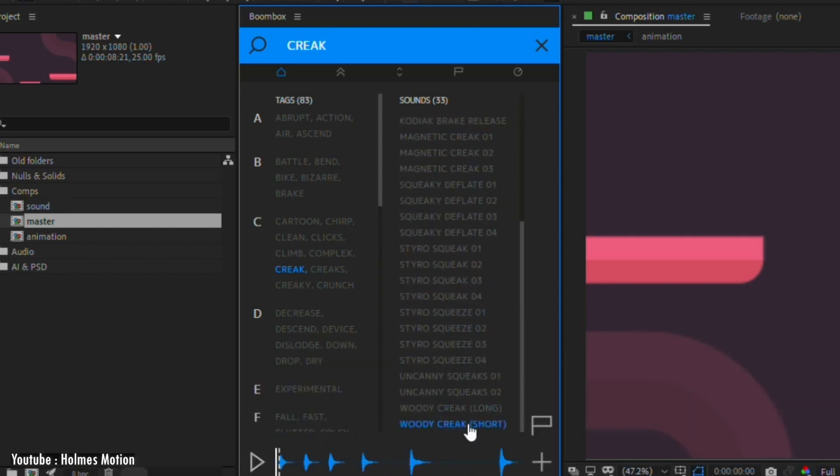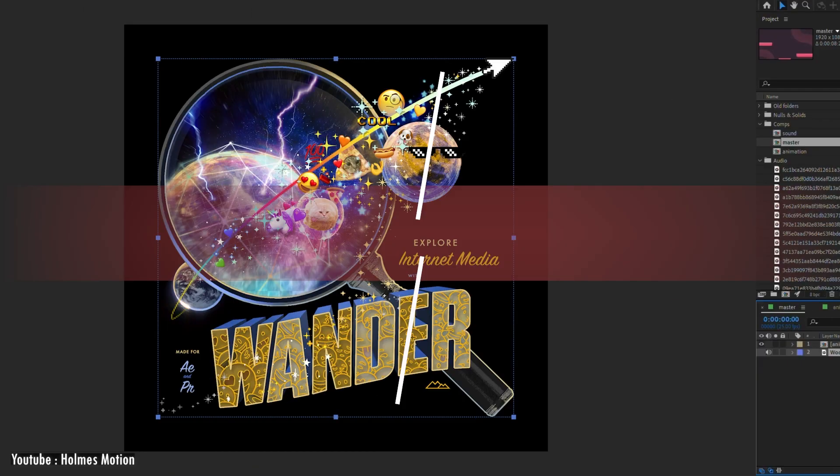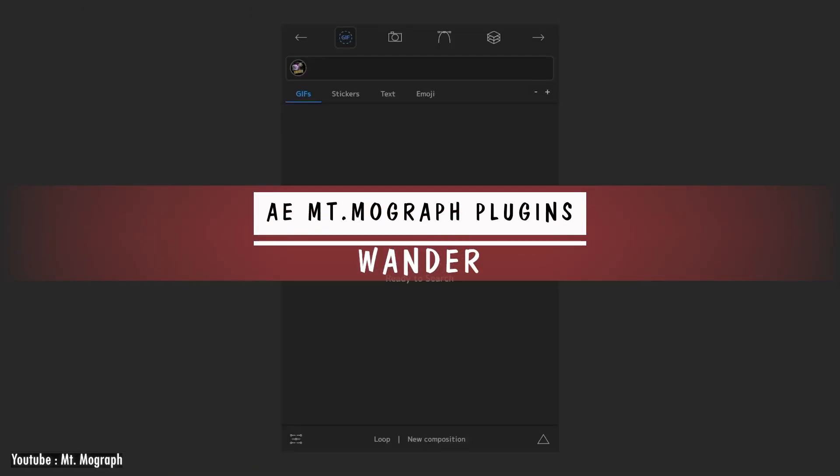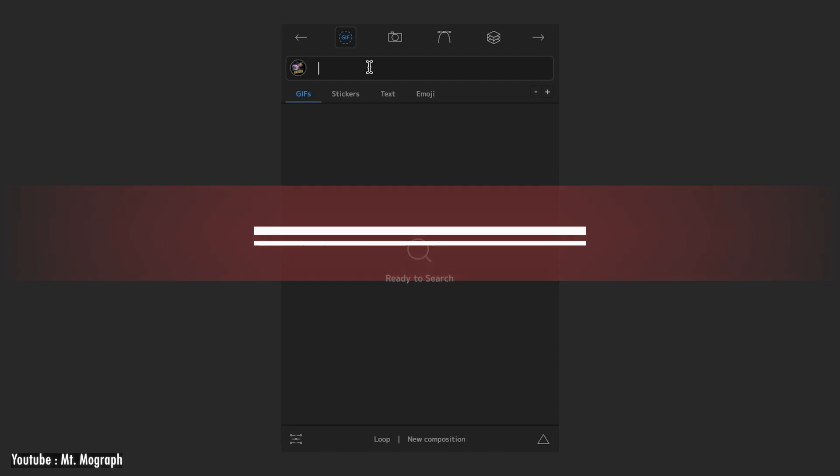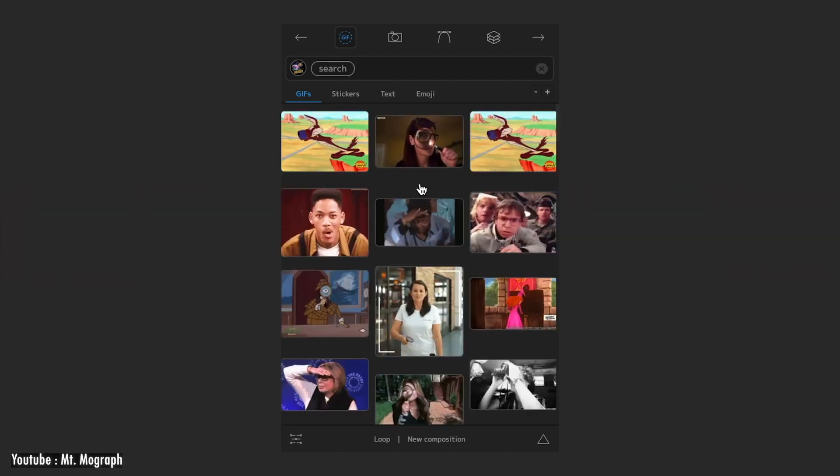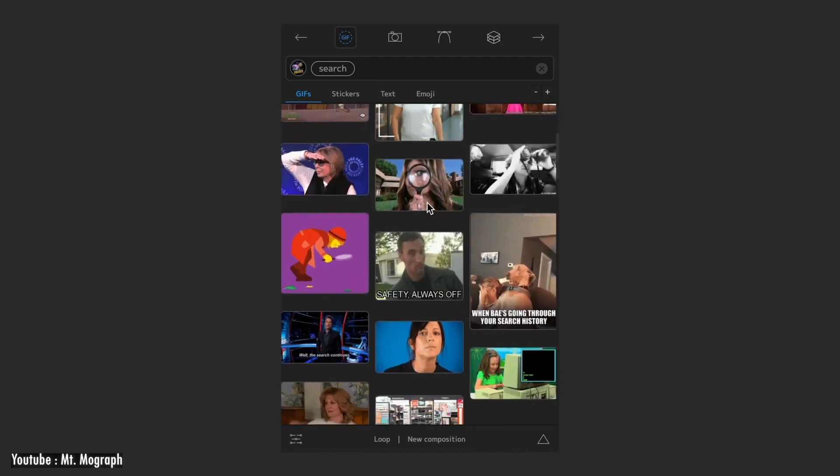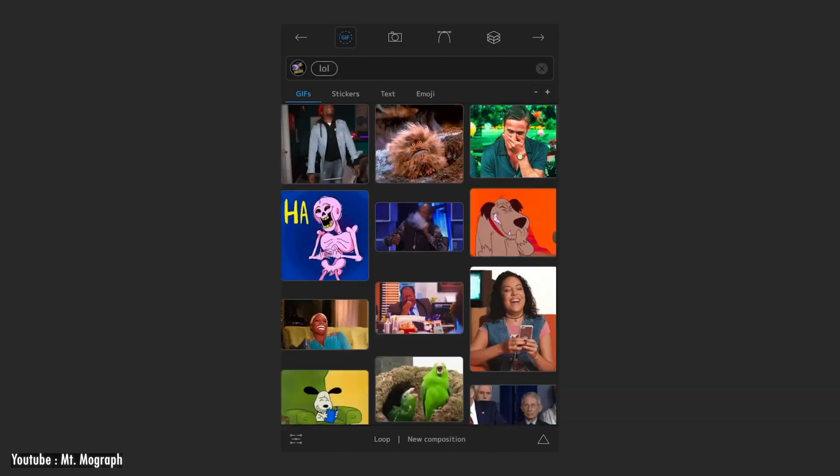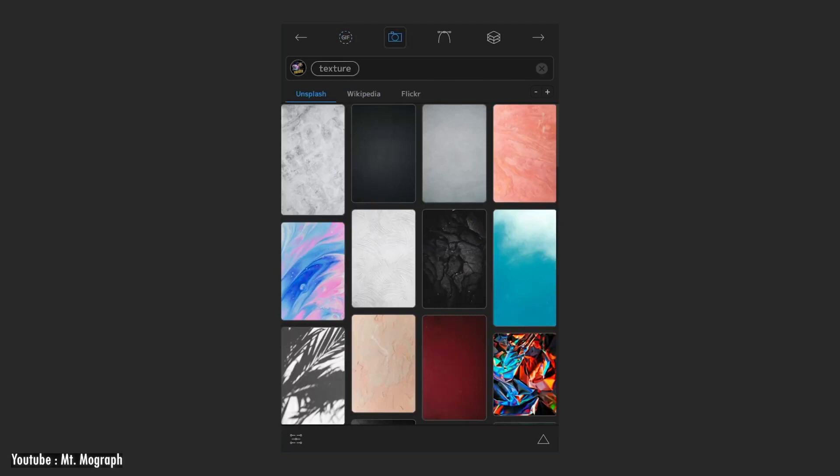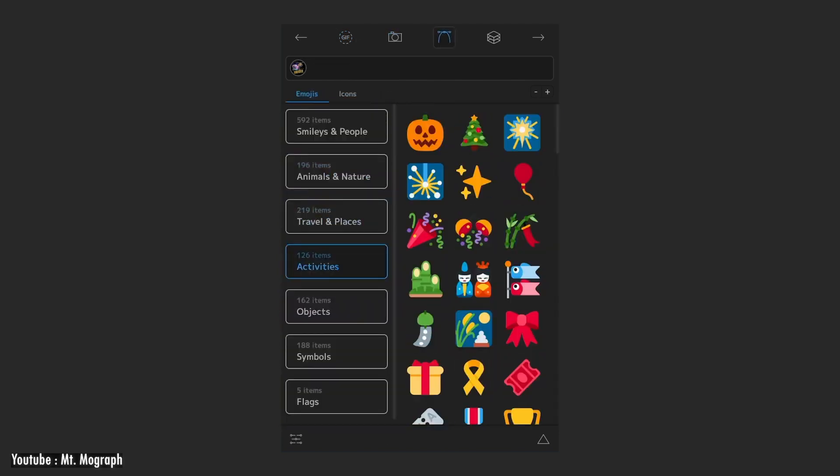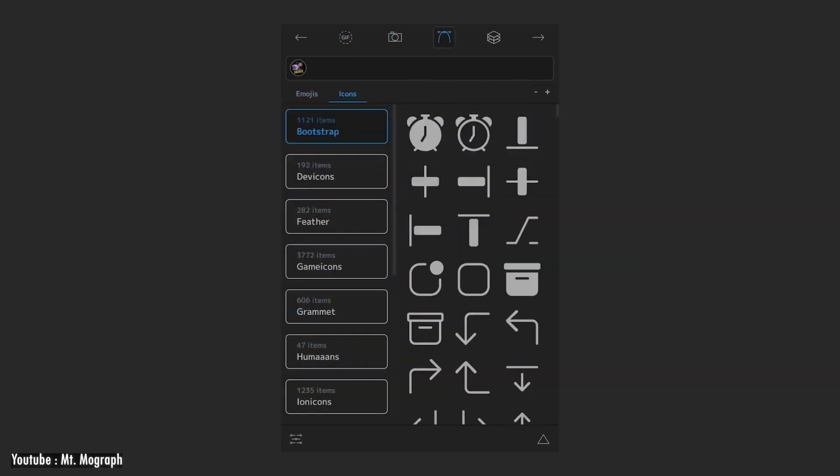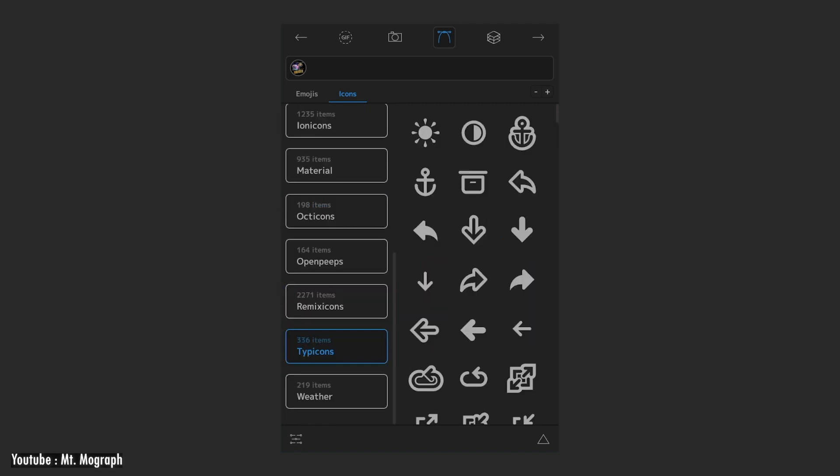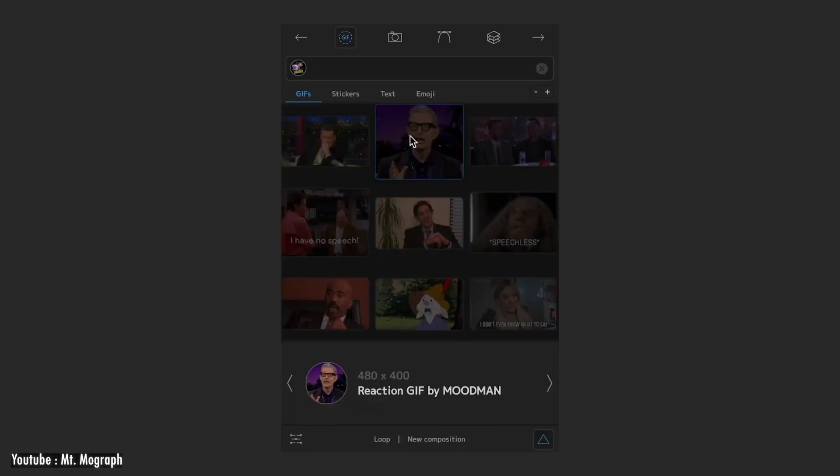Next we have Wonder, which is an ultimate media search and asset collection extension for motion designers using After Effects and Premiere. It has an endless collection of logos, emojis, and GIFs that you can use in your projects with high quality. So there is no need to leave the program. You can search for anything you want and you will find it most likely, and you can do this from over a million results of downloadable assets.